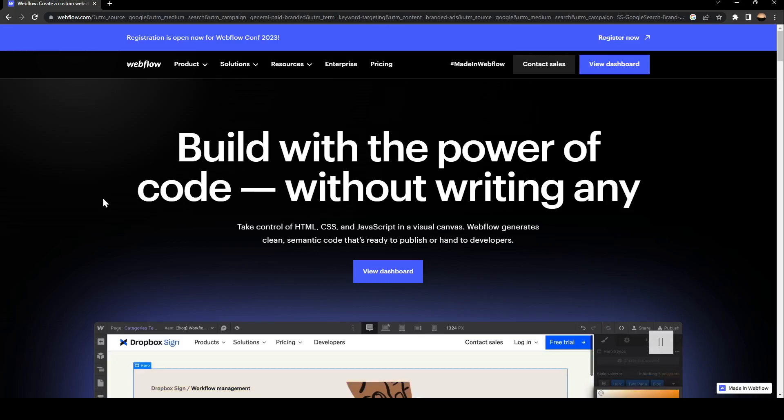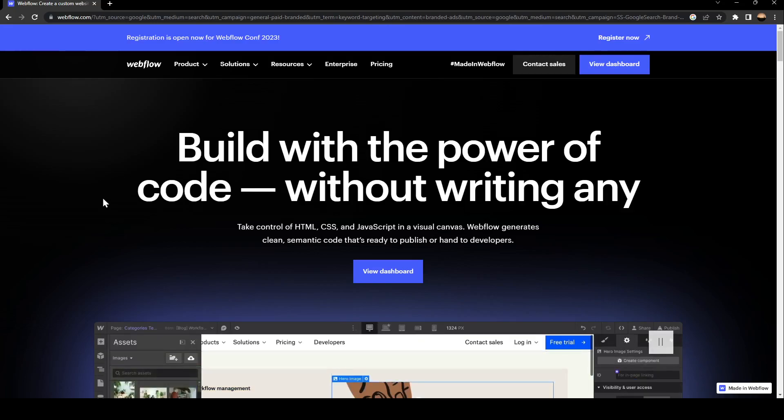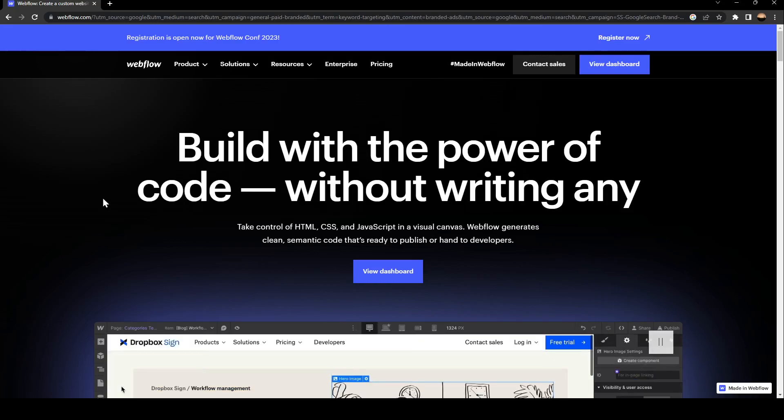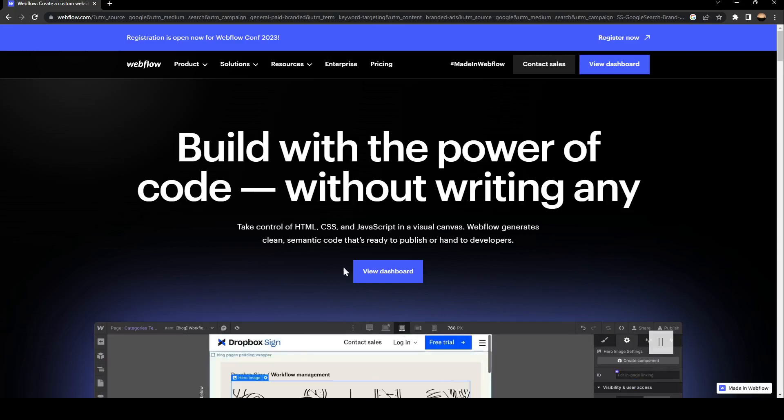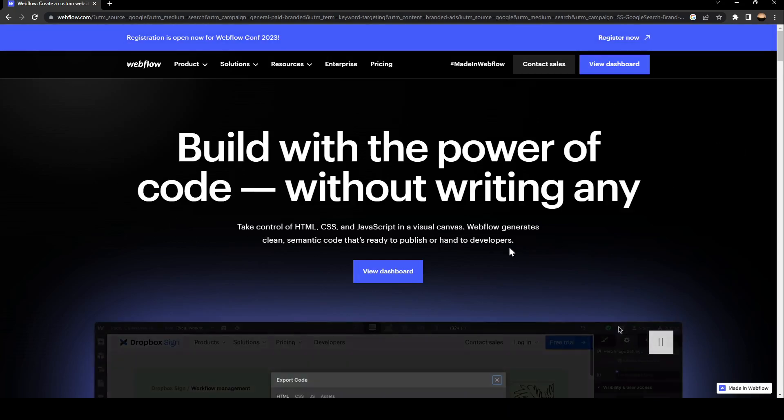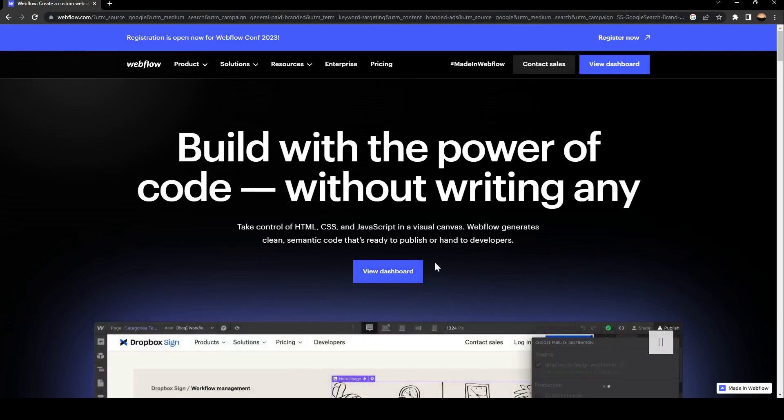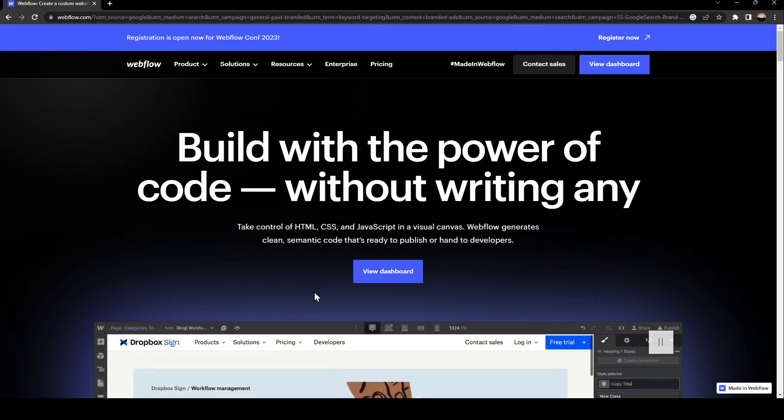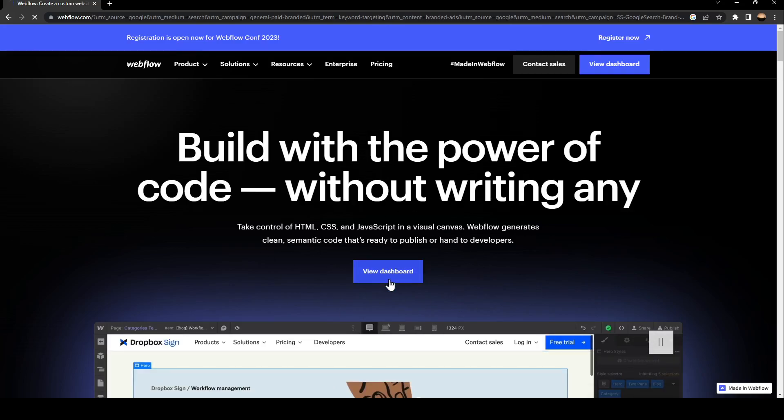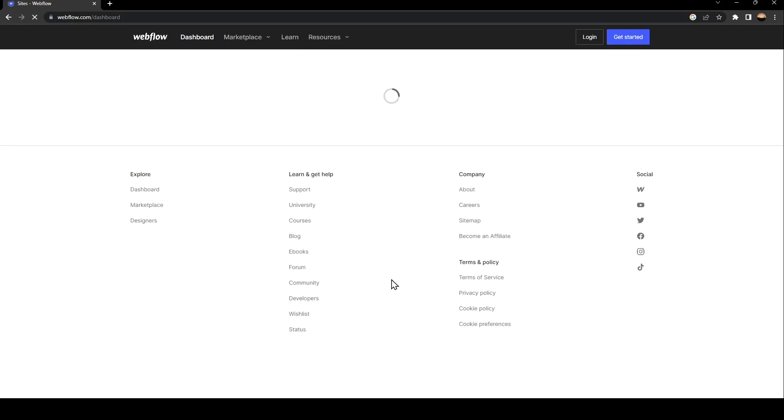As you can see, we are right now on Webflow. This is how the website interface looks like. We are right now on the home screen. So the first thing that you need to do is go to the center of your screen. You're going to find a button that says View Dashboard. Just click on it and then wait for it to load.